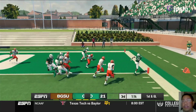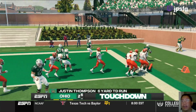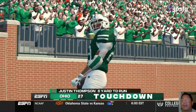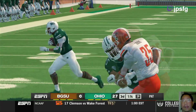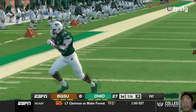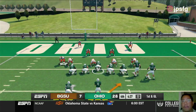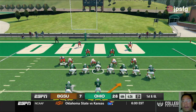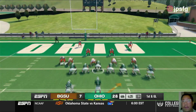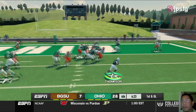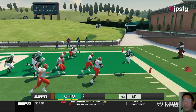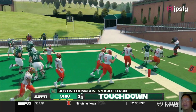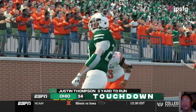Yes, Thompson's in. Touchdown Ohio! Excellent blocking. Thompson, deja vu with the touchdown run.